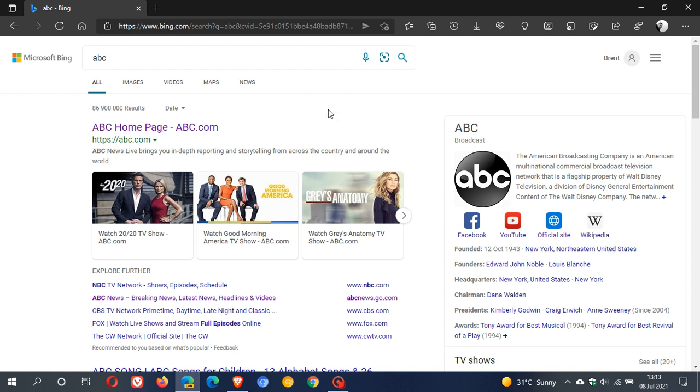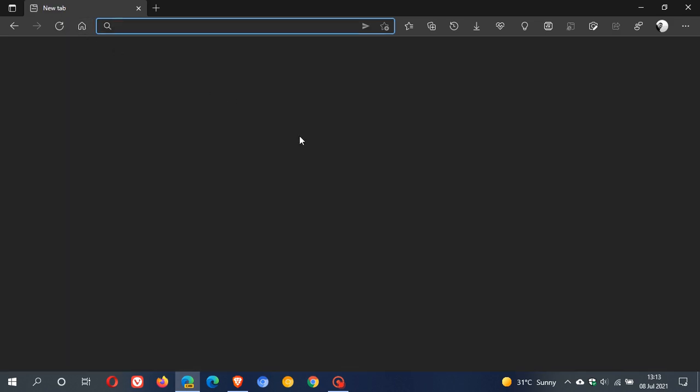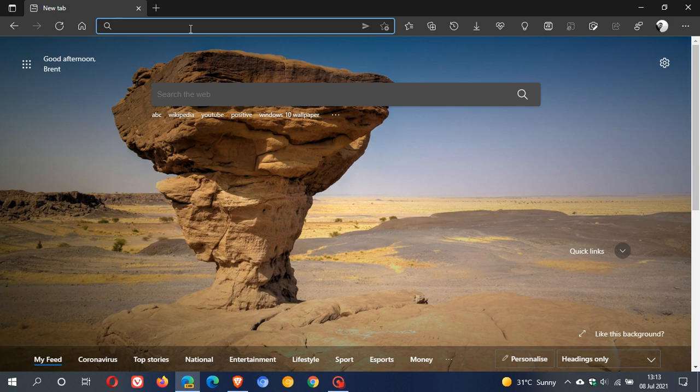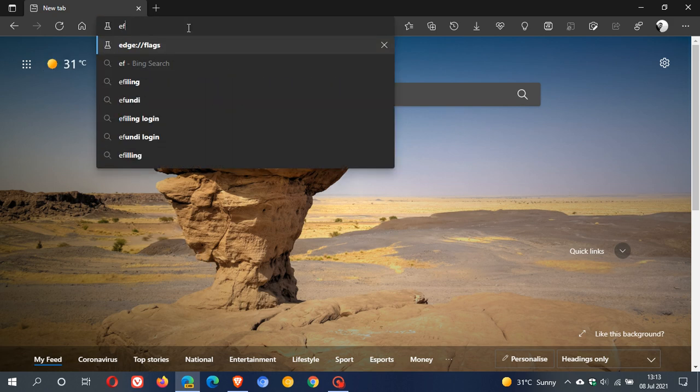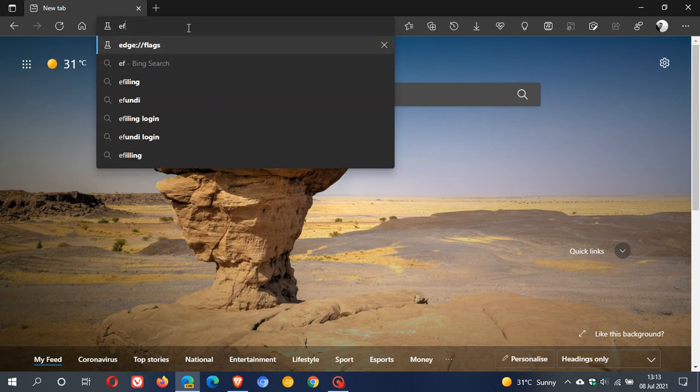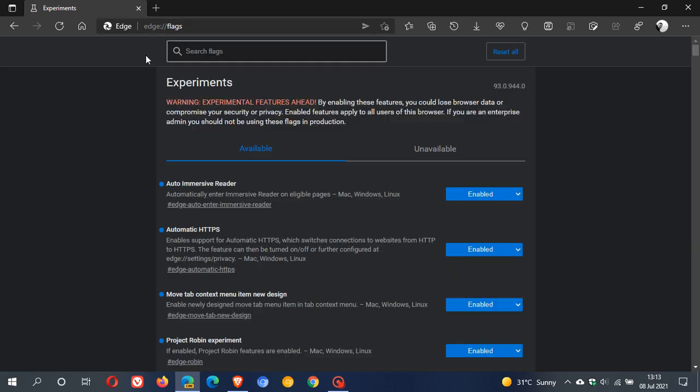Now, this option is not enabled by default, so if you don't see the new share menu, what you can do is pop over to your Edge flags. In your address bar, just type edge://flags. That's edge://flags. And in the search, you just type in share.